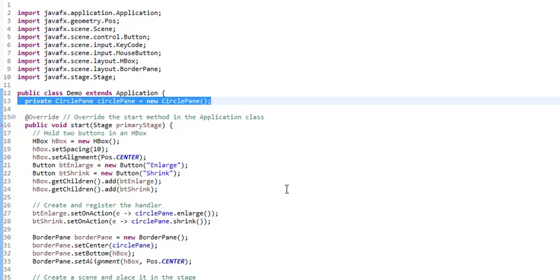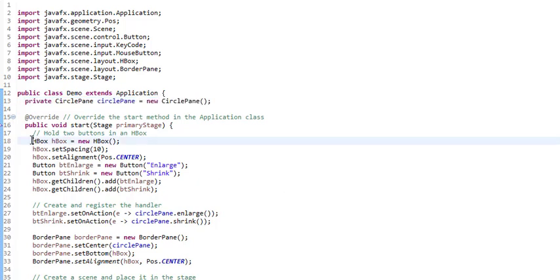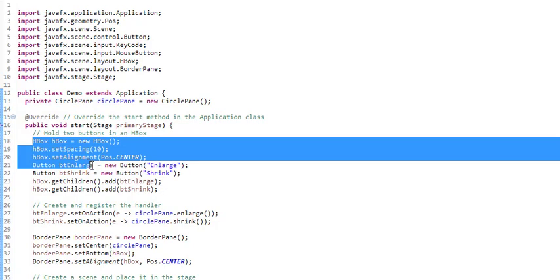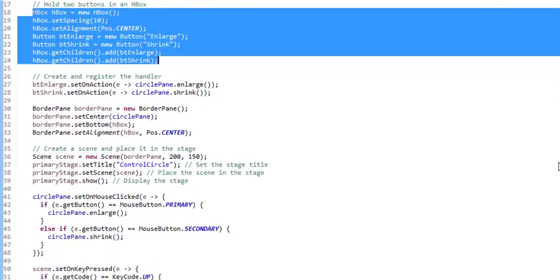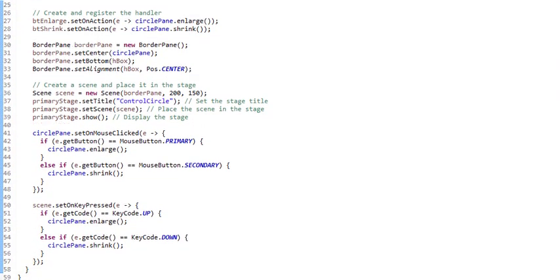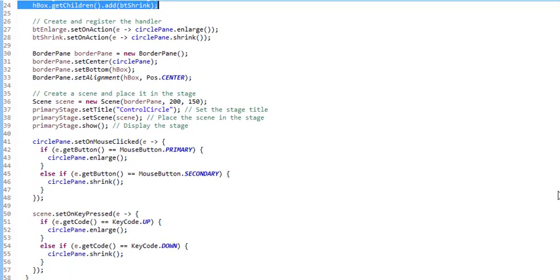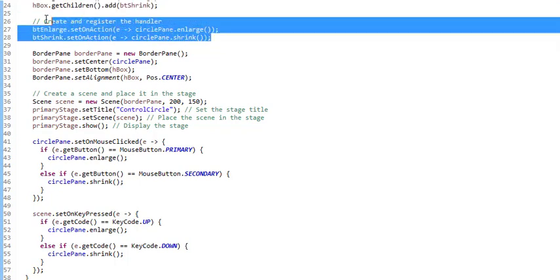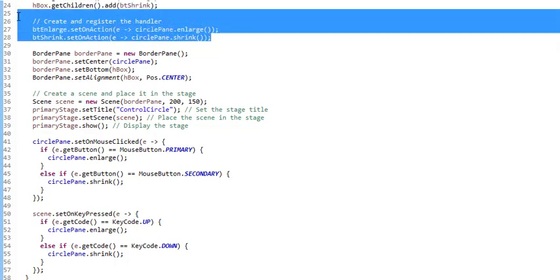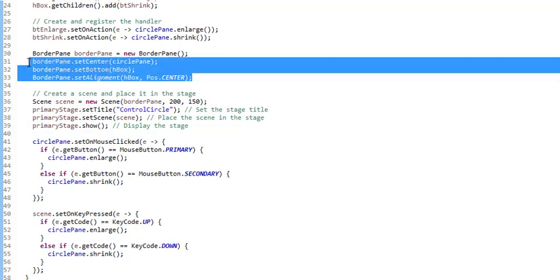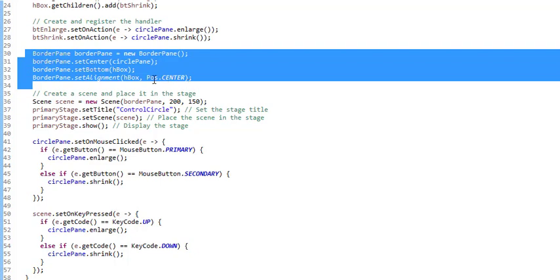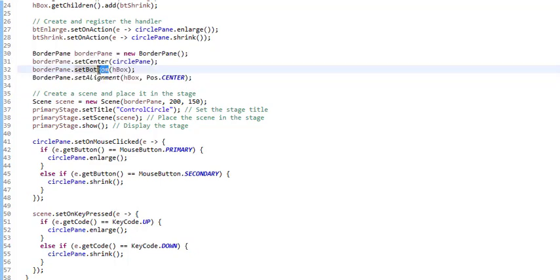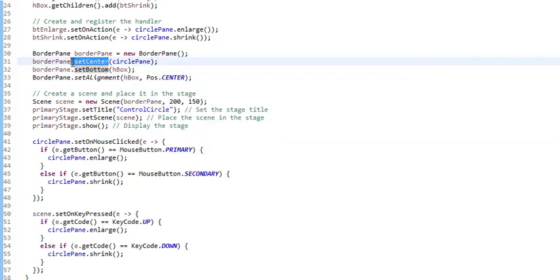We're still going to have the same two buttons we had before for enlarging and shrinking, and the code to do that is the same as you saw before, so we don't need to review that again. Here it is in the blue section. Let's scroll down and look at what we need to add to get the additional features. This is also code that you've already seen right here to associate event listeners to the clicking of the buttons. So again, we don't need to review that. It's also old news that we use an H box to contain the two buttons, and that we use a border pane to contain all of our objects.